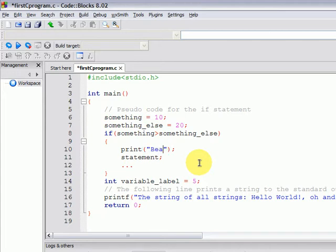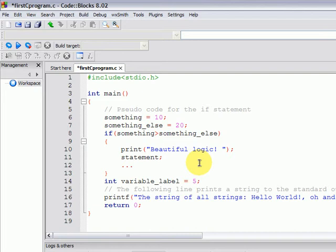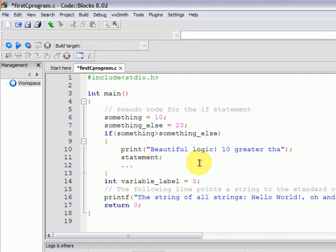So print, and I forgot F there. Printf, 'beautiful logic, 10 greater than 20', which is completely nonsense. And I am using sarcasm and saying, 'yeah, right.' So that is the message that the user will read when executing this machine code derived from the source code.